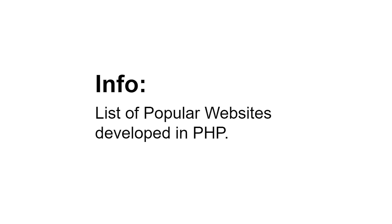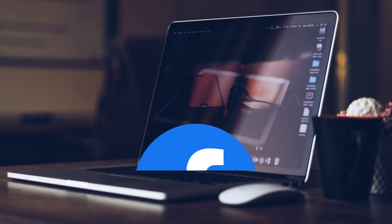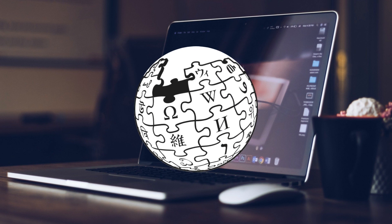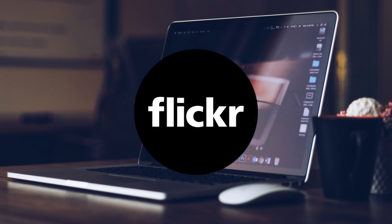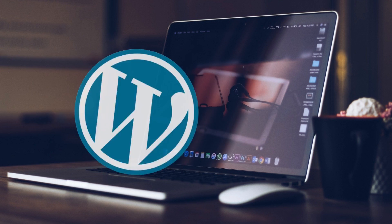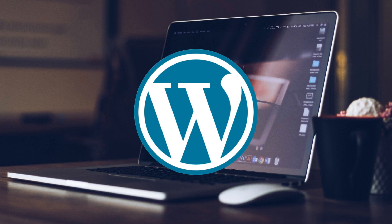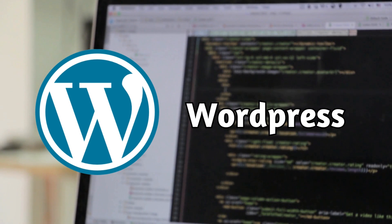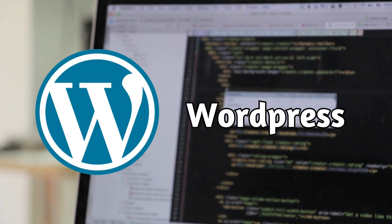Let me show you popular websites developed in PHP: Facebook, Yahoo, Wikipedia, Mailchimp, Flickr, Flipkart, and WordPress, which is one of the most powerful CMS currently in the world and is open source.